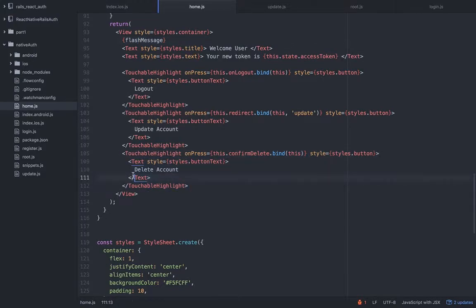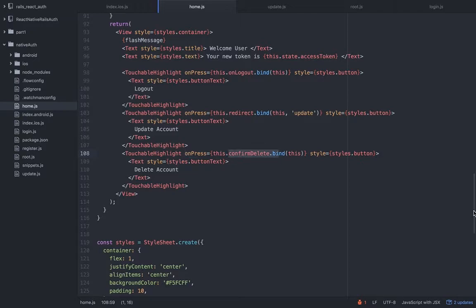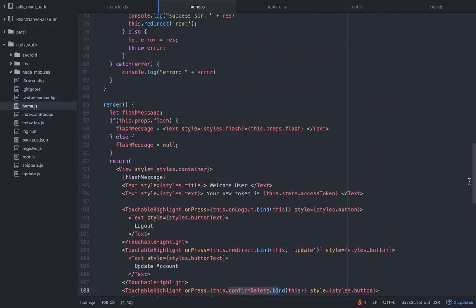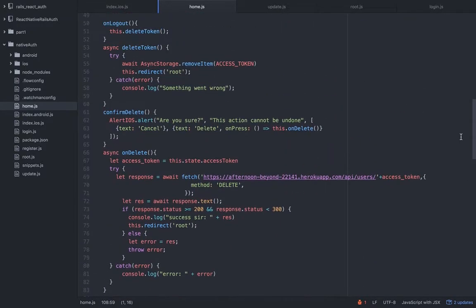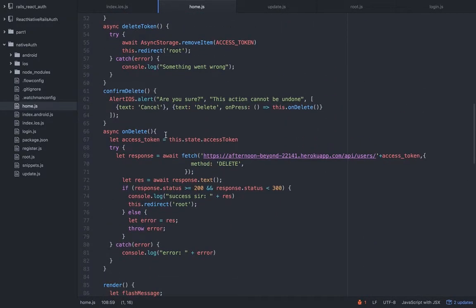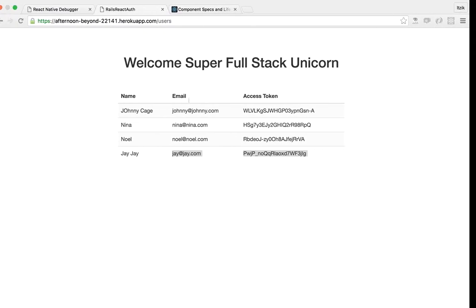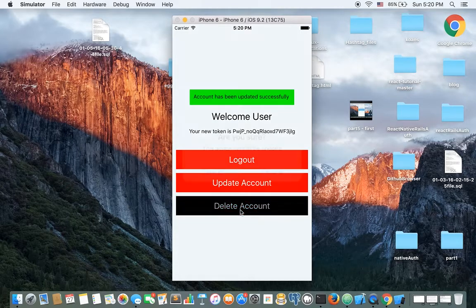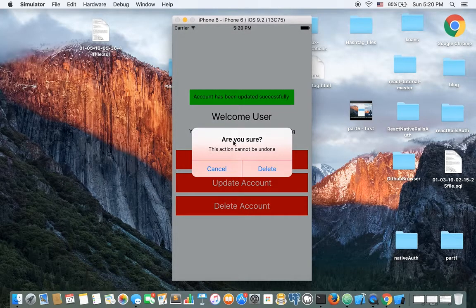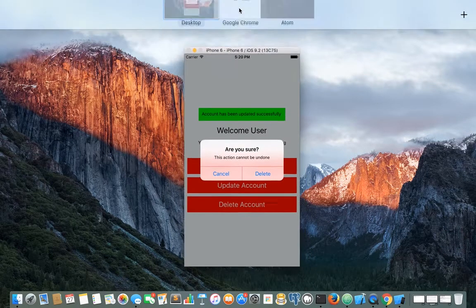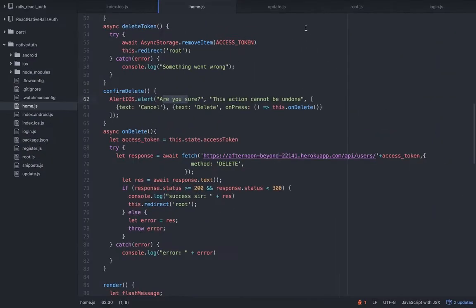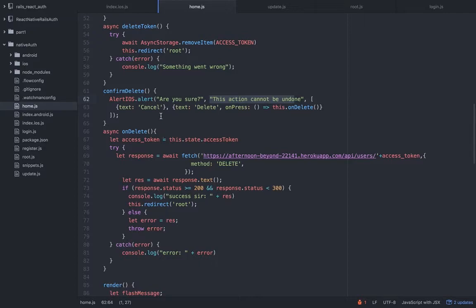Again this is a native component thanks to the React Native creators using iOS components. If I click cancel then nothing's gonna happen. Let's take a look what's going on here. We have the button delete account and on press it will invoke the confirm delete method.